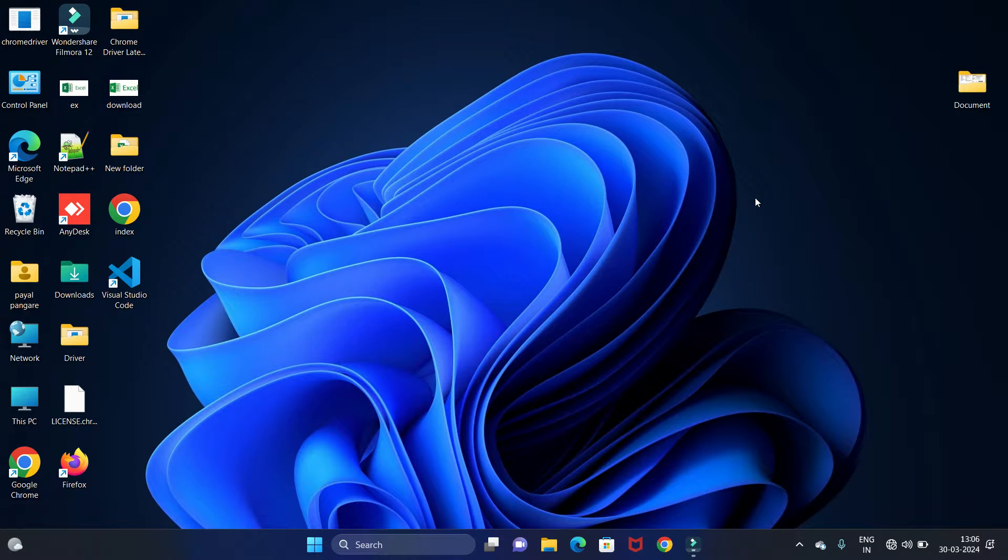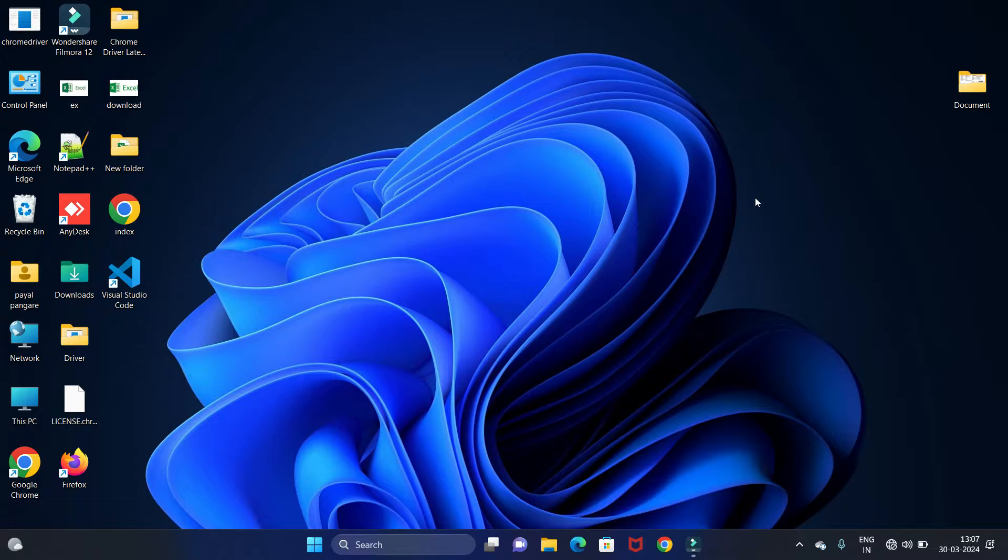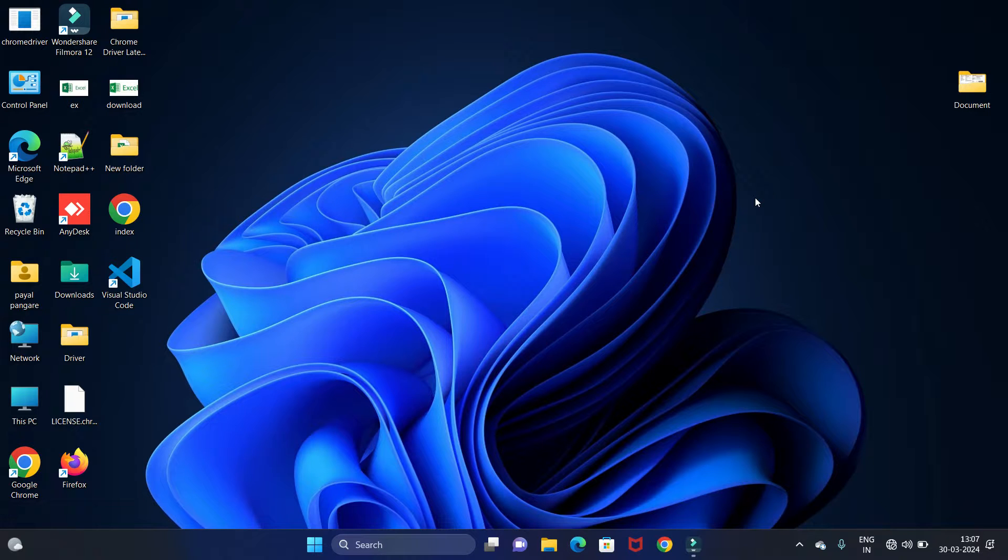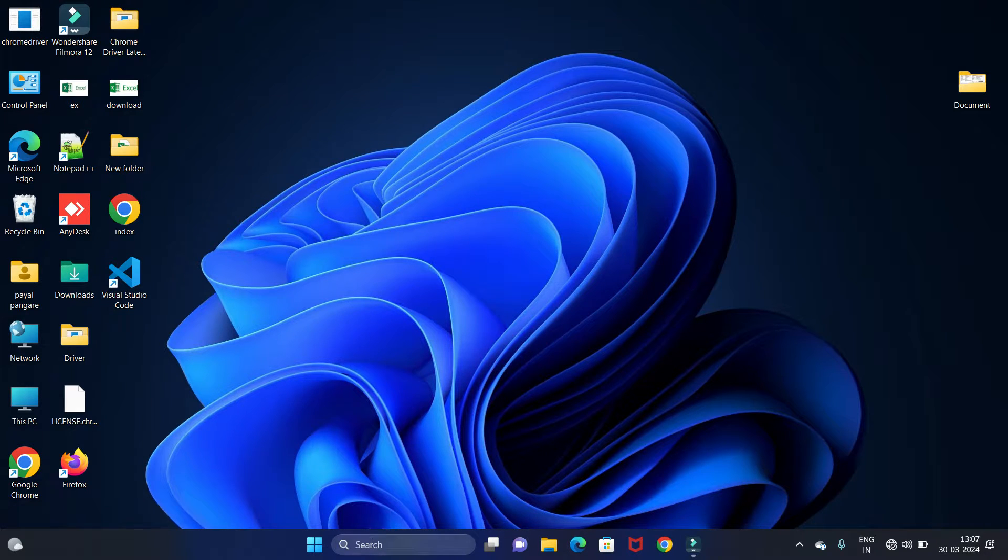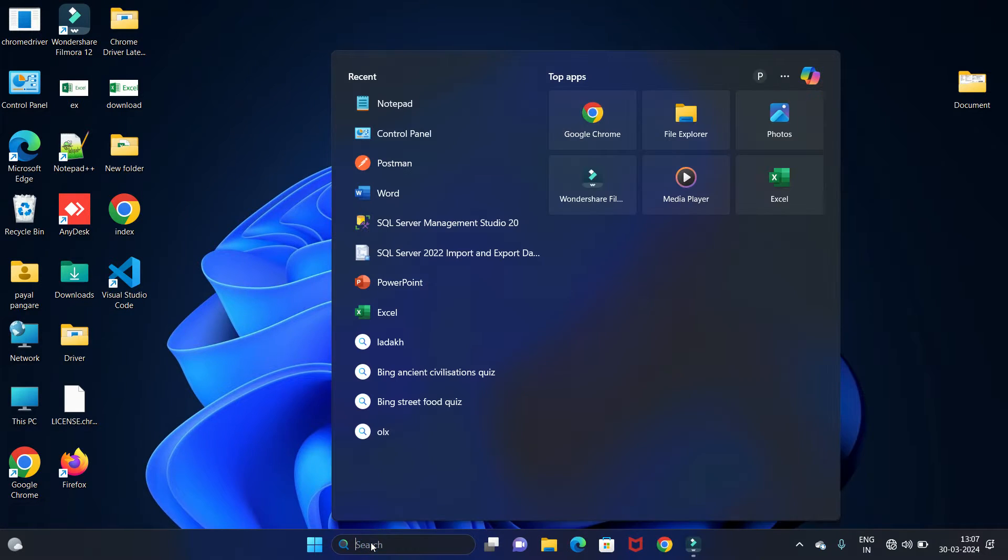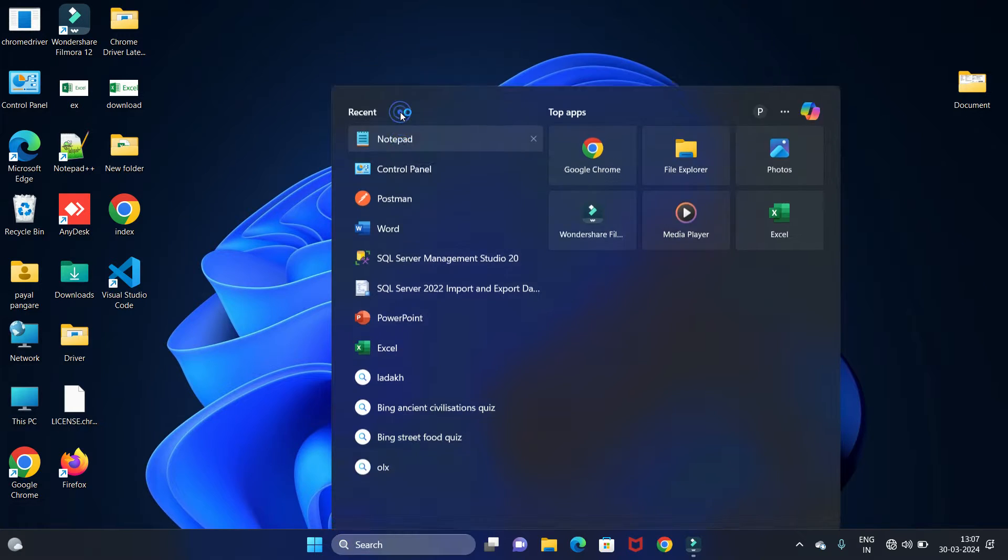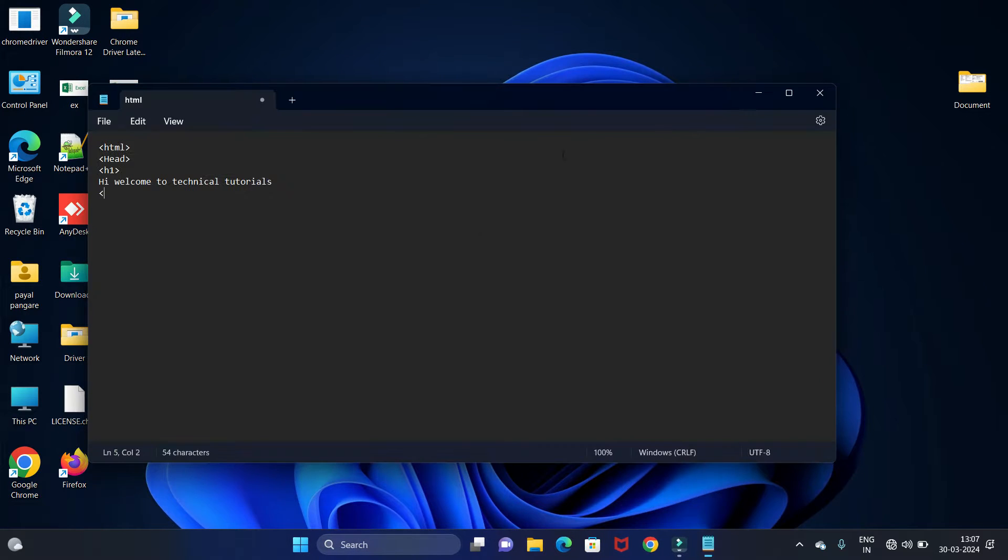Welcome back to my channel, Technical Tutorial. In this video we will see how to run HTML code on Windows 11 operating system. We are using two applications, Notepad and Notepad++, to write the code and run the HTML code. First we will use Notepad, so open your Notepad and write your code.